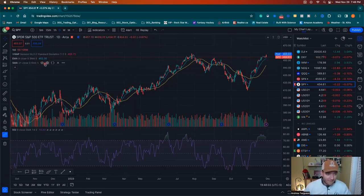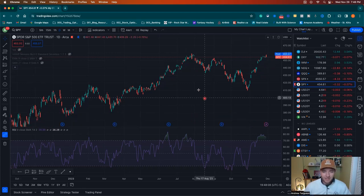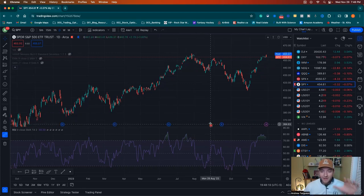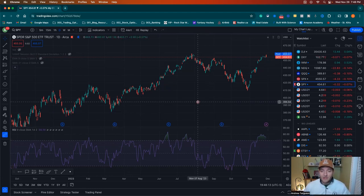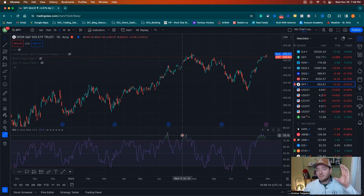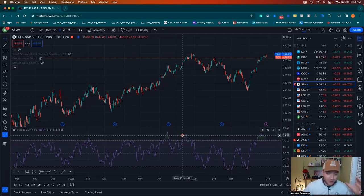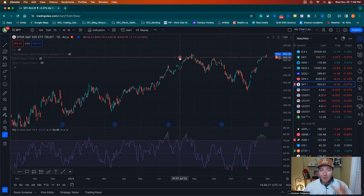Turn everything else on your chart off — if it's on, you can just click it off with the hide button right there. Then we're going to get into just a candlestick chart or a line chart with the RSI at the bottom. Next, we want to start looking for divergences between the RSI, which is a momentum indicator, and the stock price.